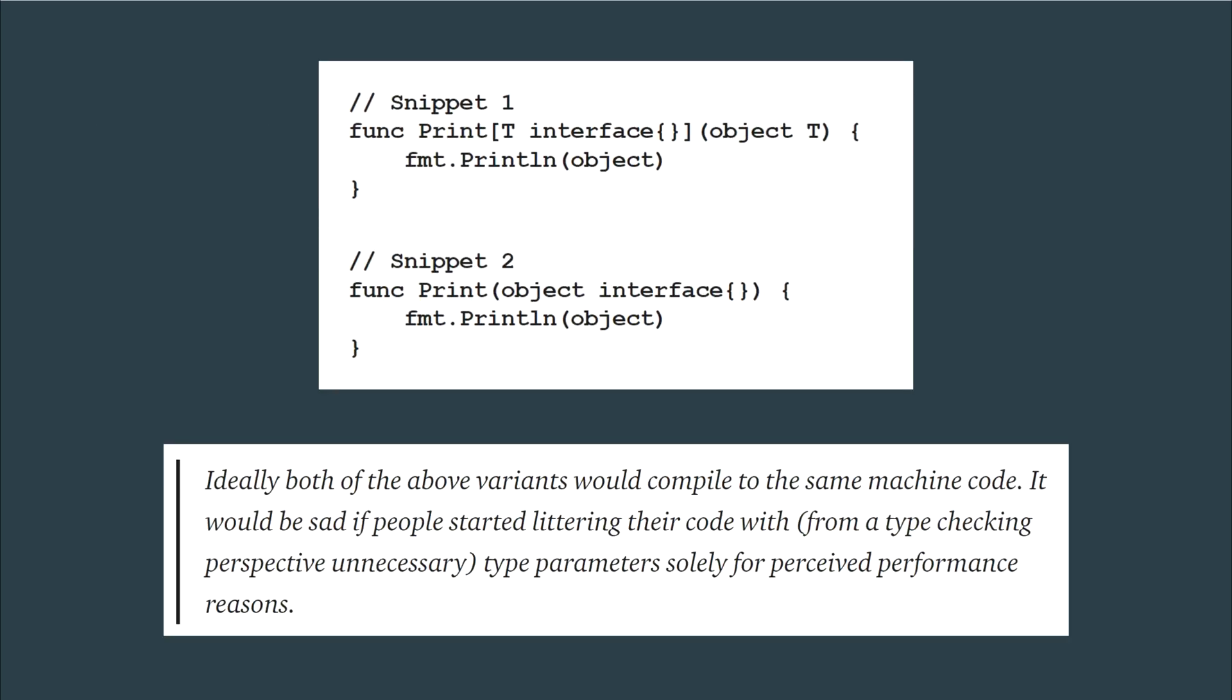A quote from the issues page summarises this well. Ideally, both of the above variants would compile to the same machine code. It would be sad if people started littering their code with, from a type checking perspective unnecessary, type parameters solely for perceived performance reasons.